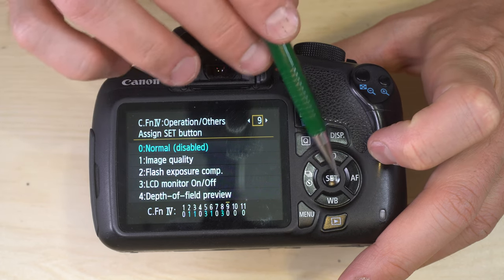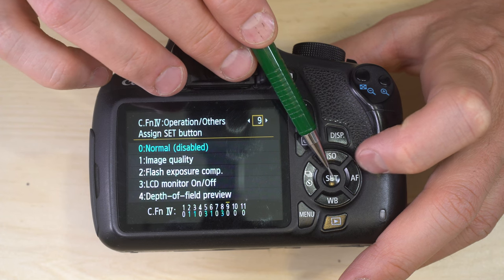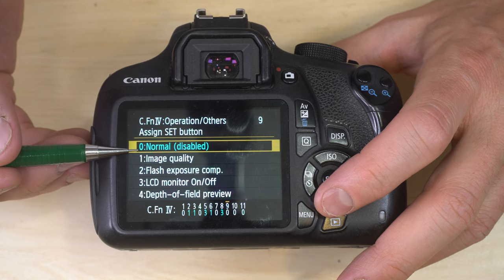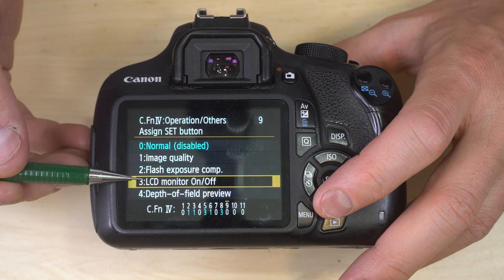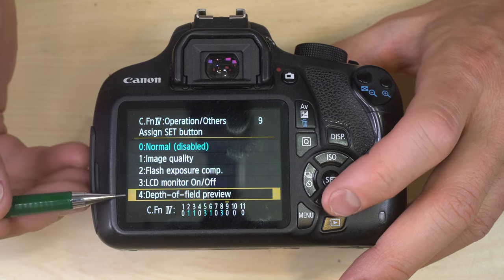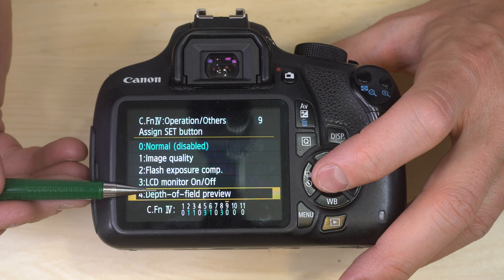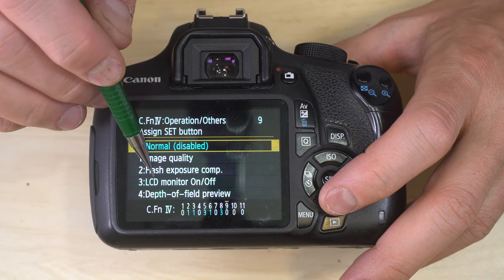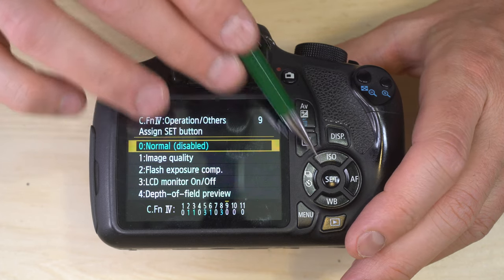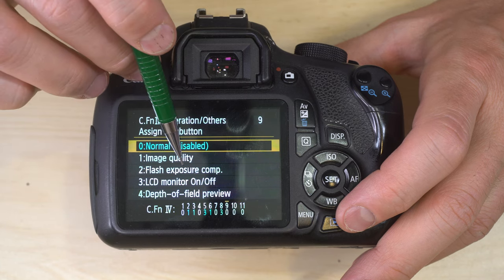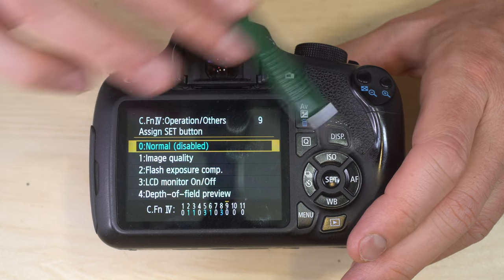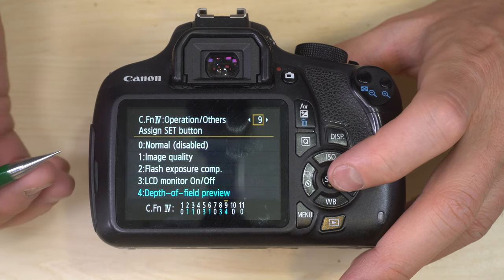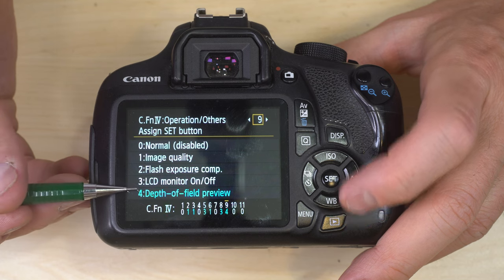Custom function 9 — assigning the set button. You can have it bring up image quality, flash exposure compensation, turn the LCD on or off, or give you depth of field preview — which stops down the aperture so you can see in the viewfinder or live view approximately what your depth of field looks like. Image quality and LCD are already accessible by other buttons, so they're duplicative. DOF preview is not accessible elsewhere, so my recommendation is to assign function four — depth of field preview — since it's really useful when visualizing your photos.